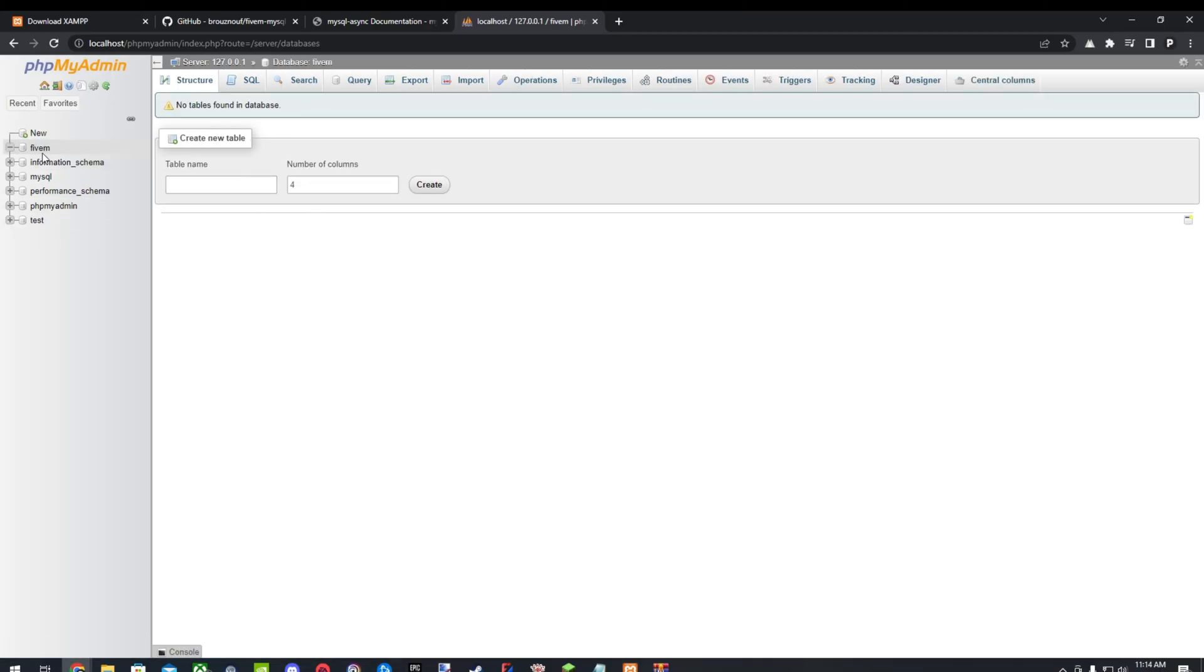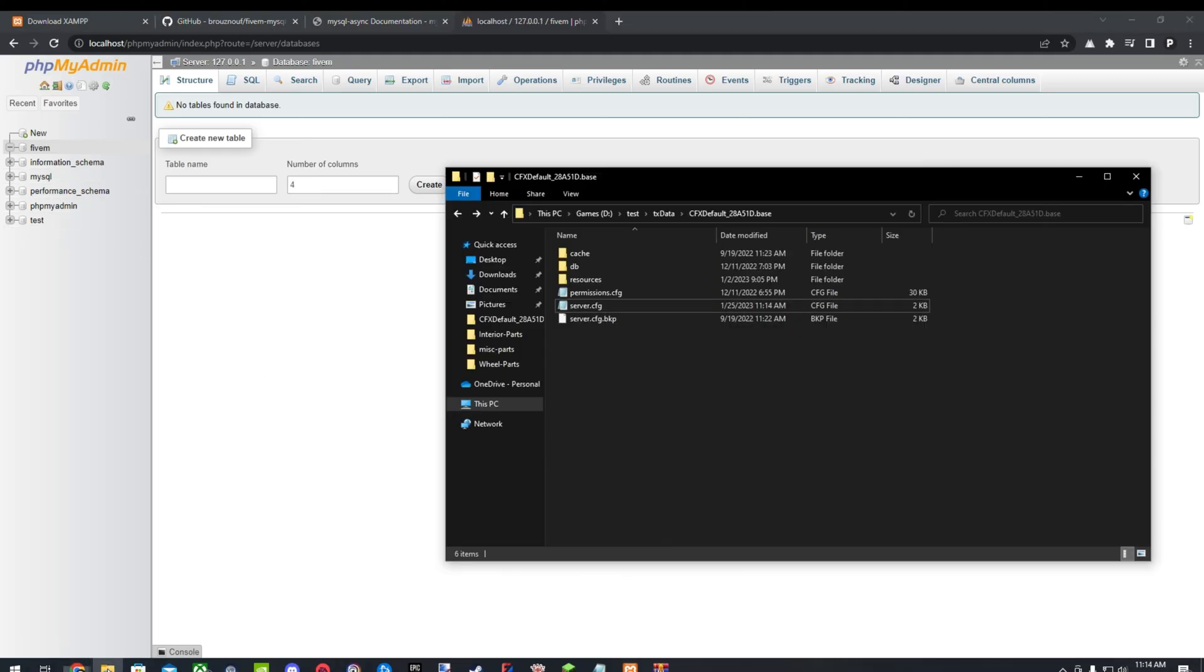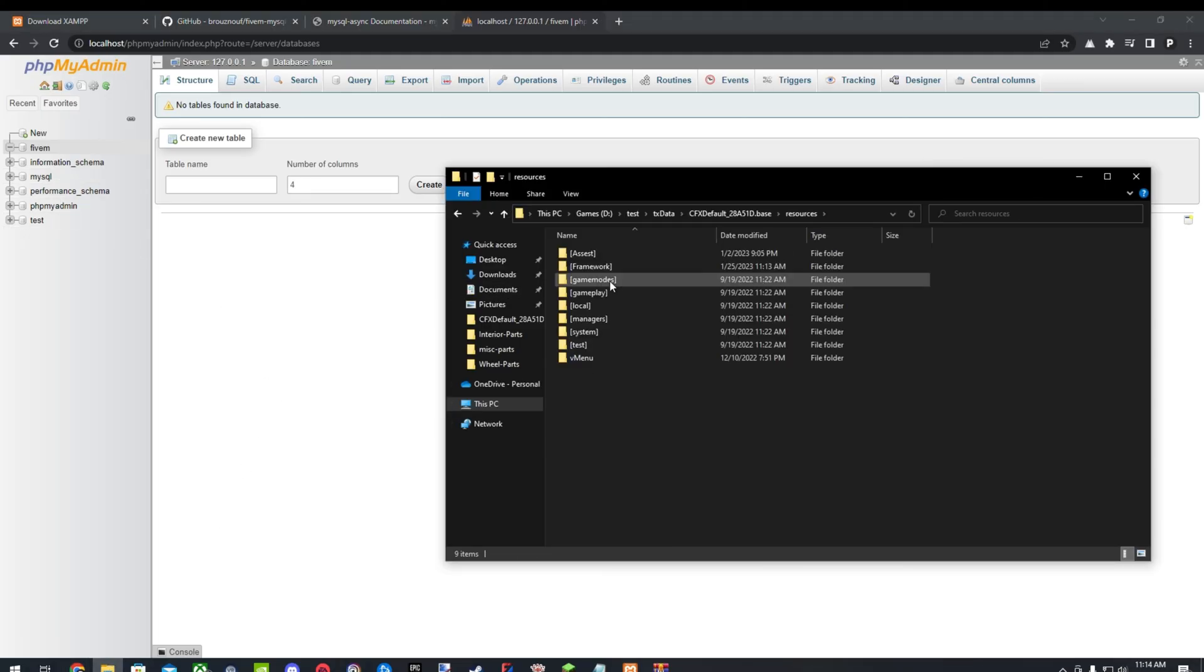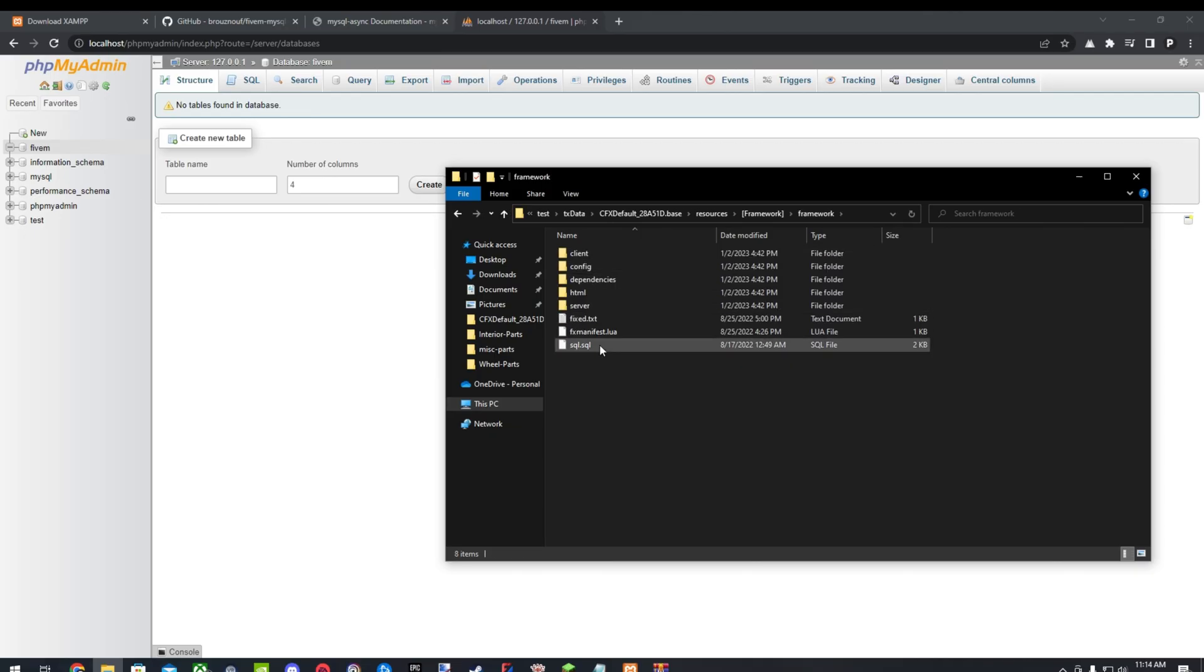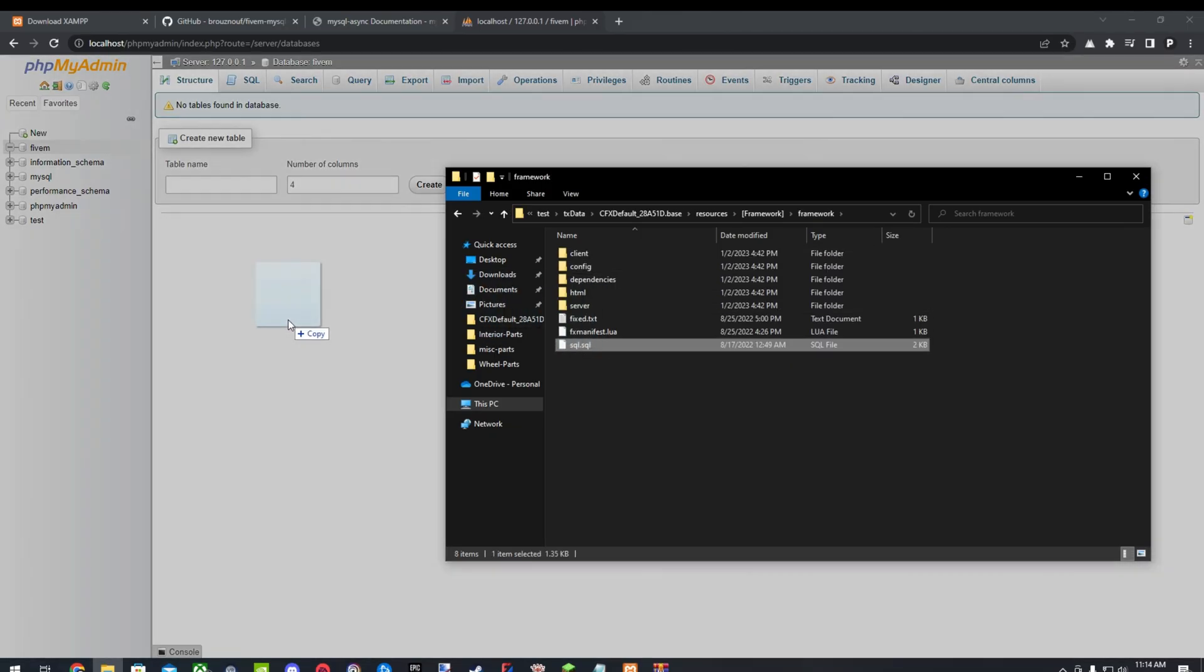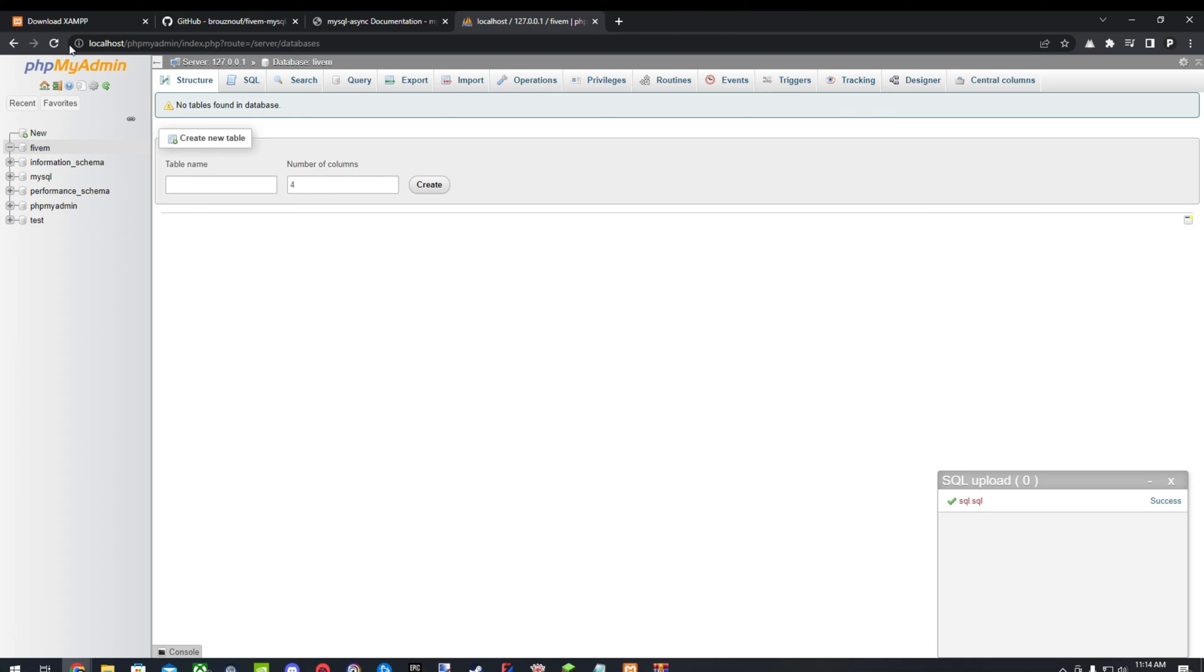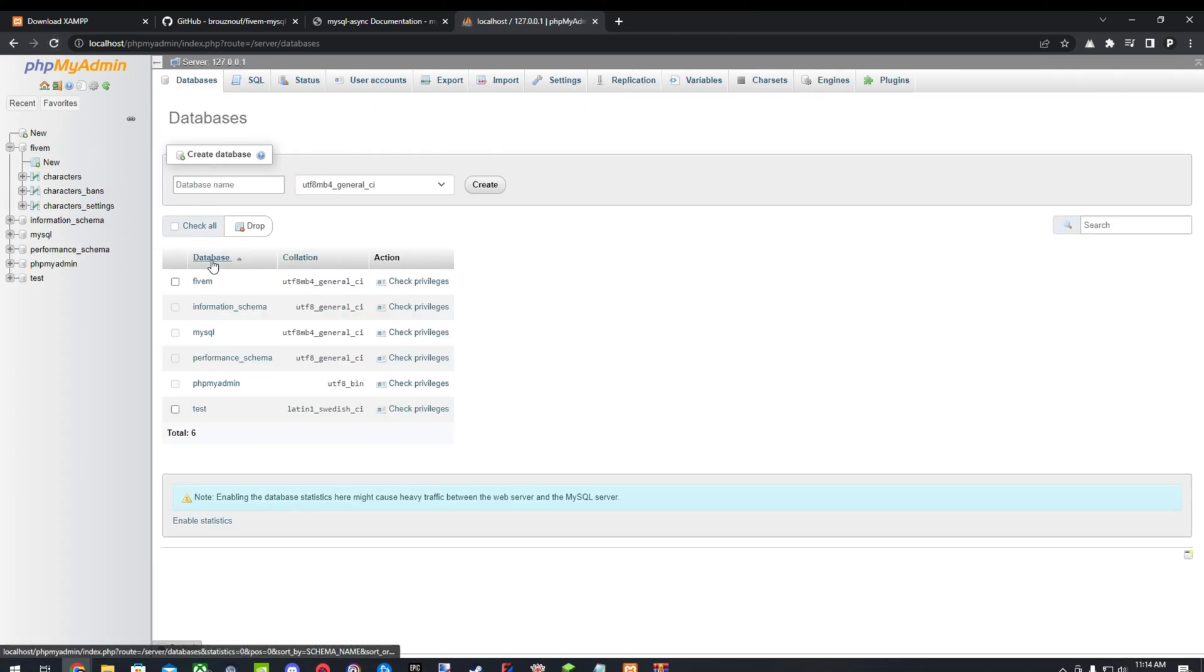And for all the scripts you have that use an SQL database, you'll just go over to it. And you'll see the SQL right here. And you'll just drag it in. Refresh the page. And it's here. And now once you start up your server, it'll be working perfectly.